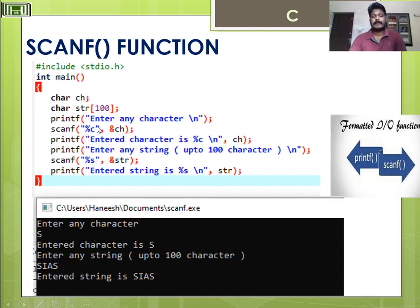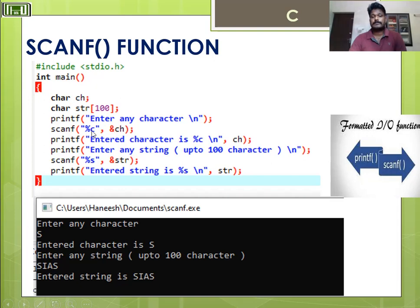You need to specify the data type, then a comma followed by the name of the variable. Here we have declared two variables: ch of character type and str of string type. For character you use %c, and for string you use %s in your scanf statement.